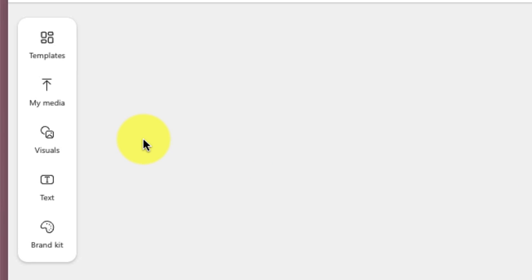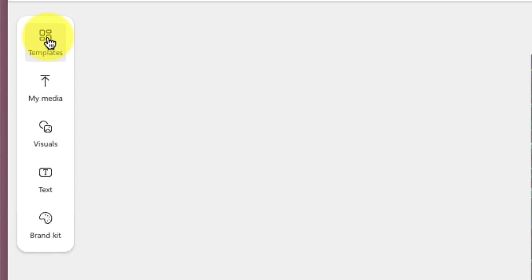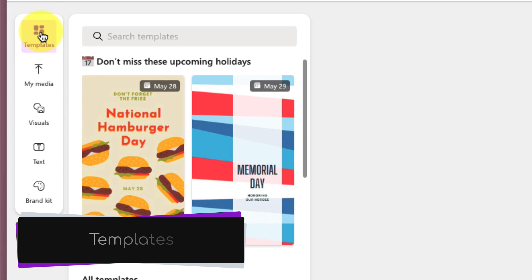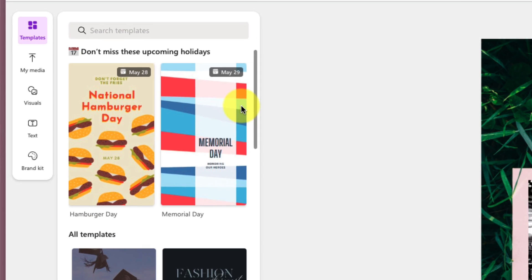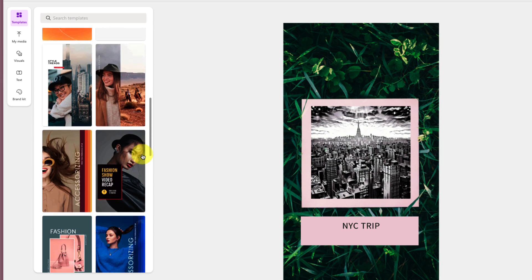On the left-hand side, we have a few other options, the first of which is Templates. As you can see here, we have some existing templates for upcoming holidays, and then the full version of all of the templates down the bottom. There's quite a lot of them.